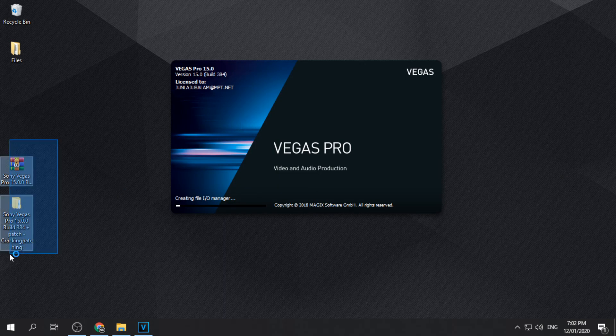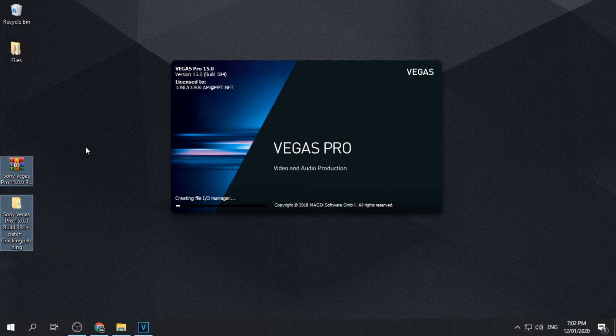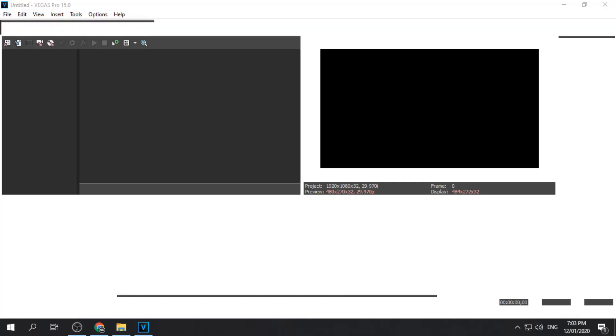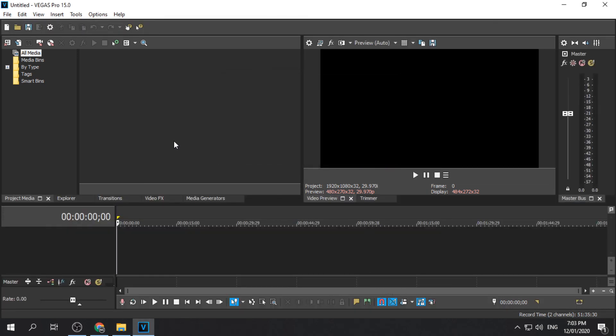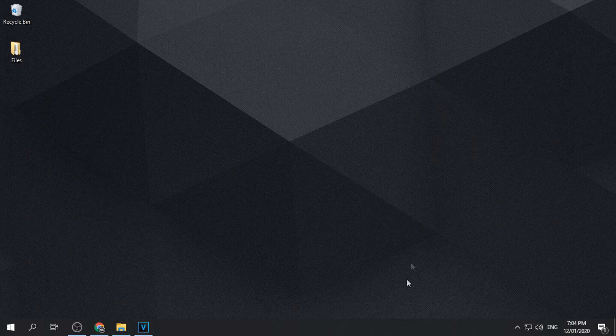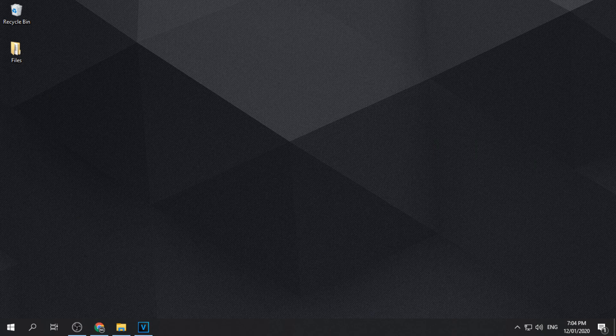You can now delete the downloaded and extracted files to free up some space. Thank you for watching. We hope this helped you. If you want to see more videos like this, you can follow us by subscribing to this channel. Have a nice day.